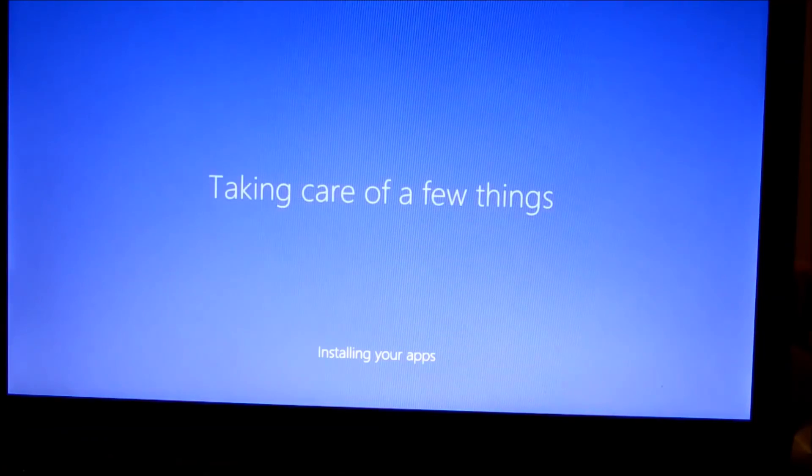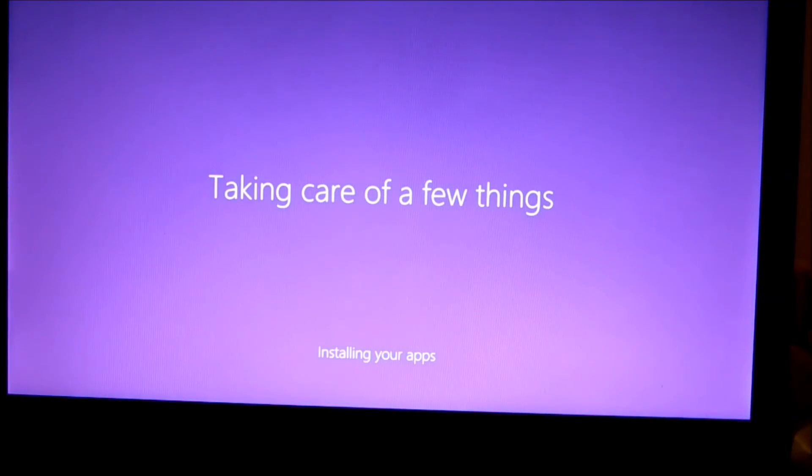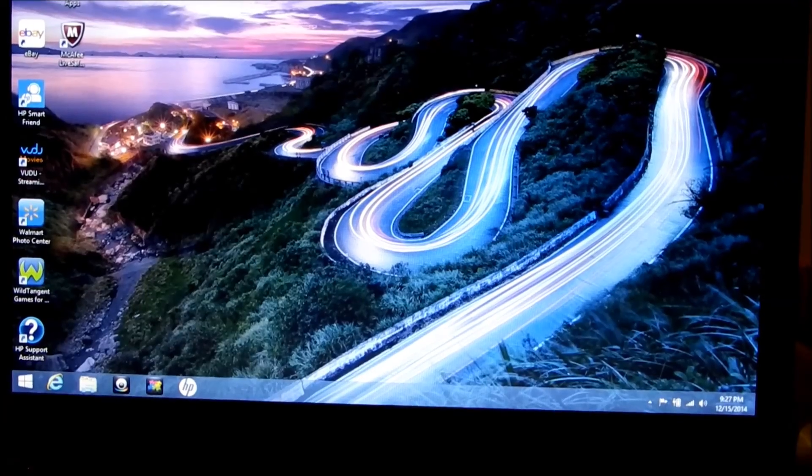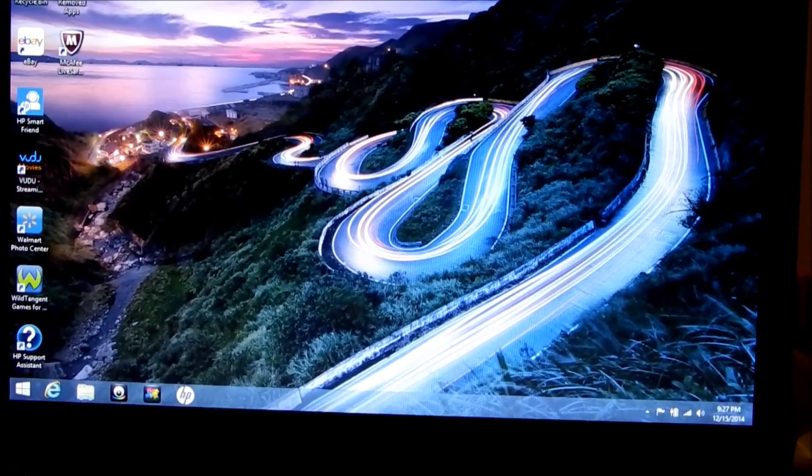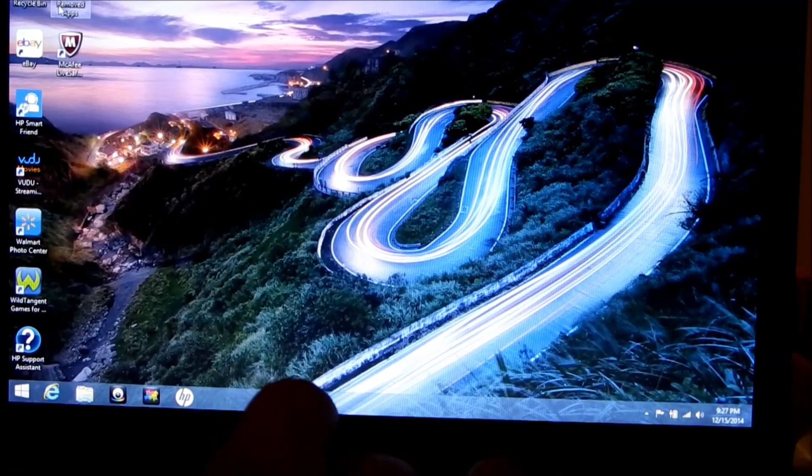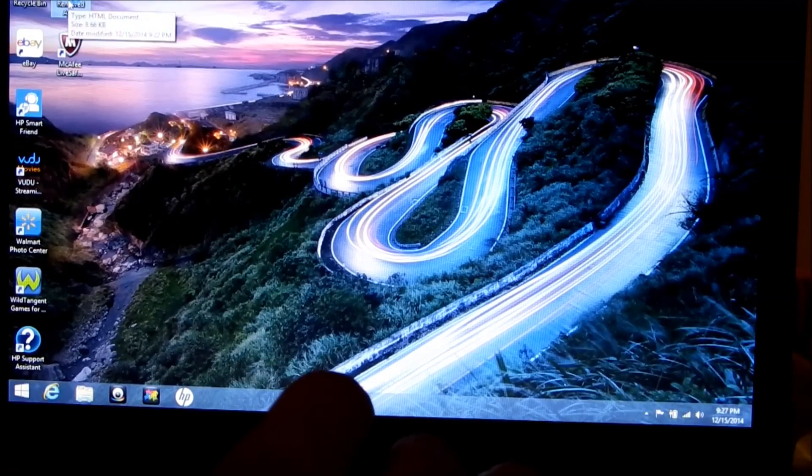And it's going to give you this message here. On the desktop you will have an icon, and it says right here: removed apps.